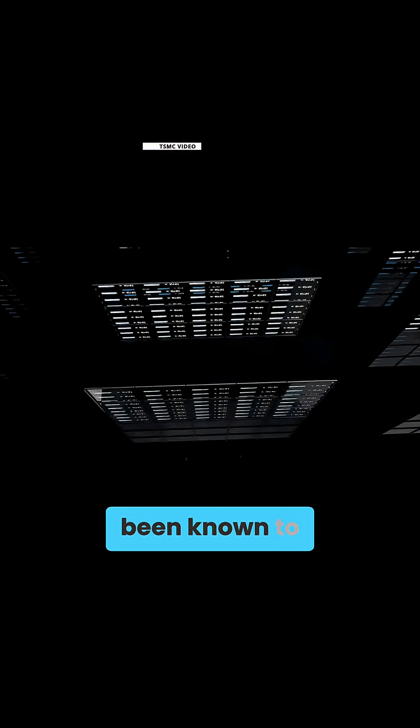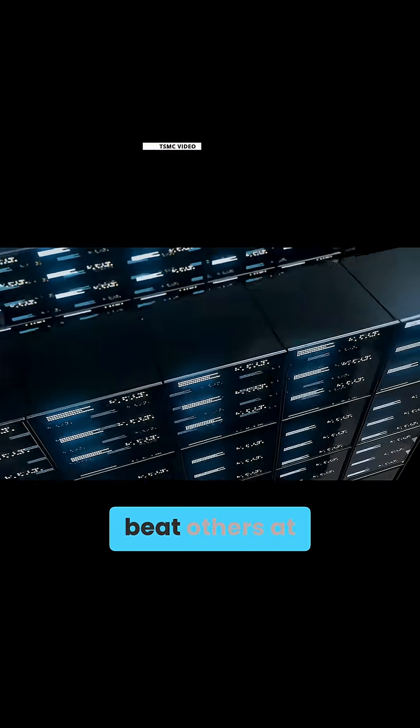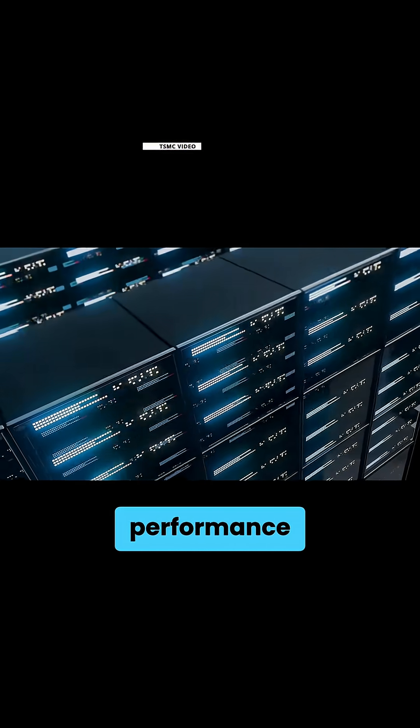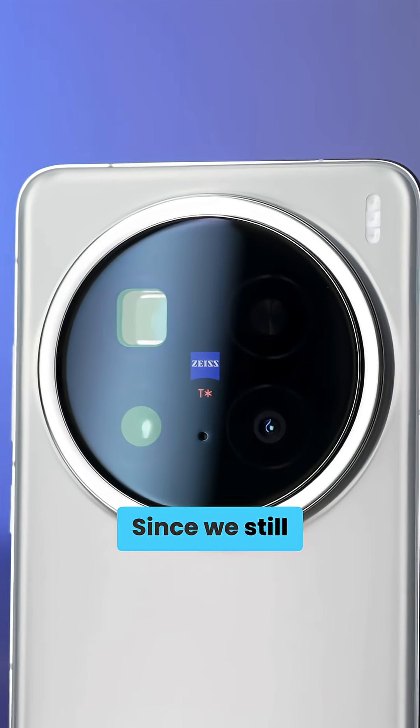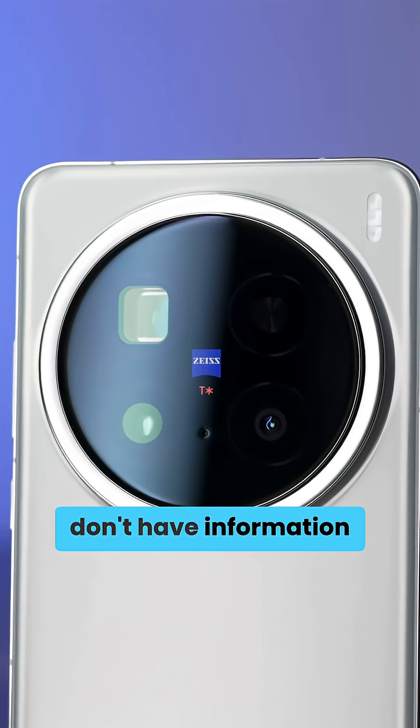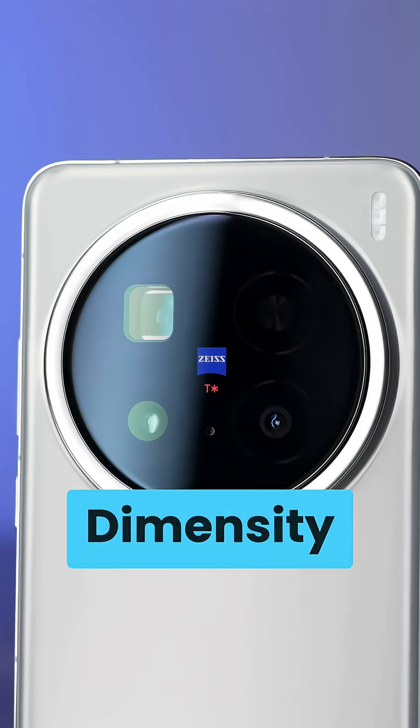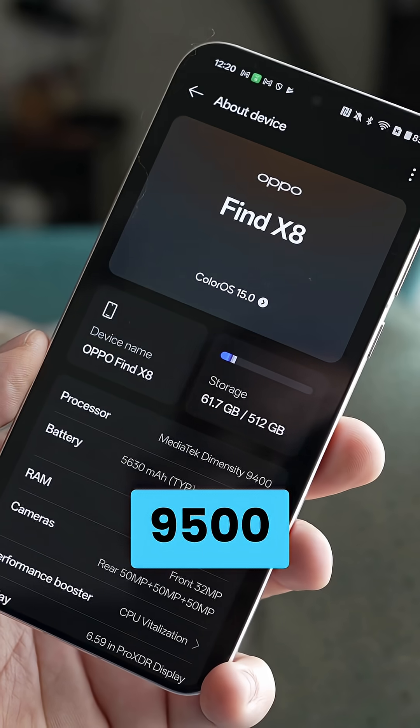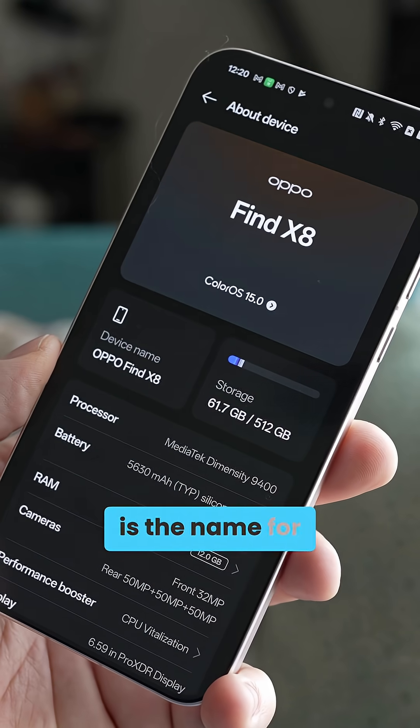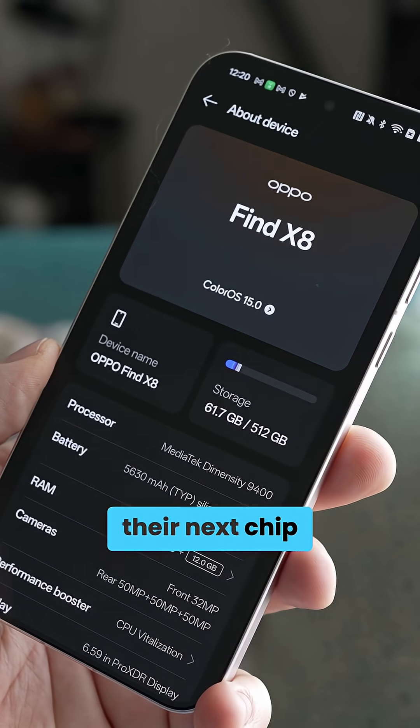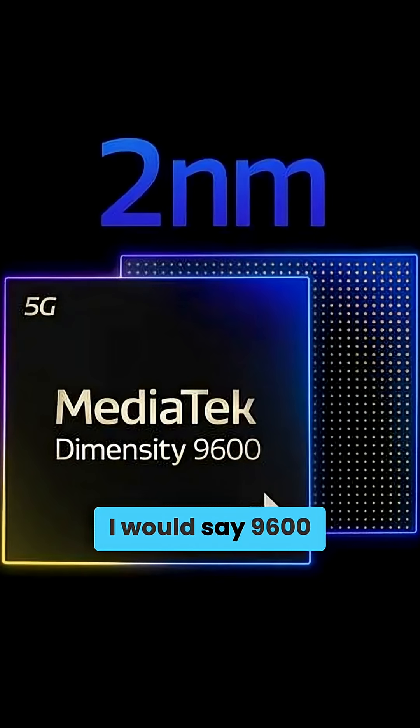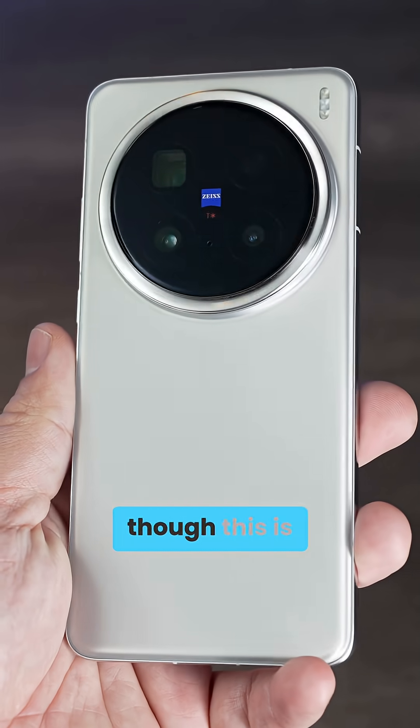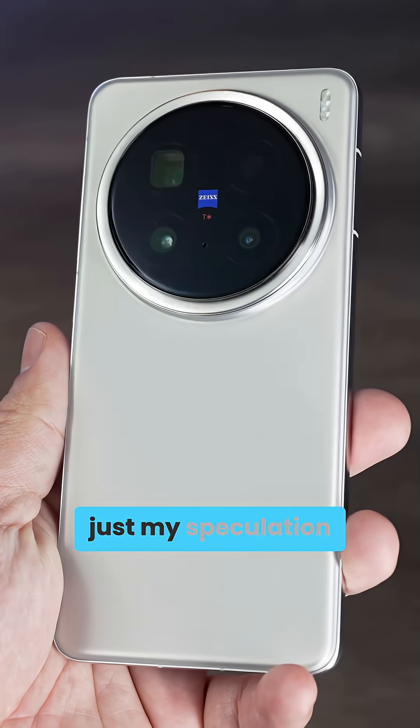That power efficiency alone is a big deal as MediaTek chips have been known to beat others at performance per watt. But since we still don't have information on the company's Dimensity 9500, which I assume is the name for their next chip, paving the road for the Dimensity, I would say 9600 to go 2nm, though this is just my speculation.